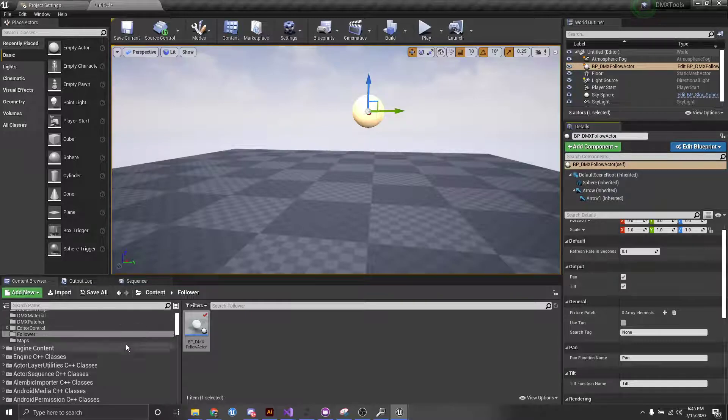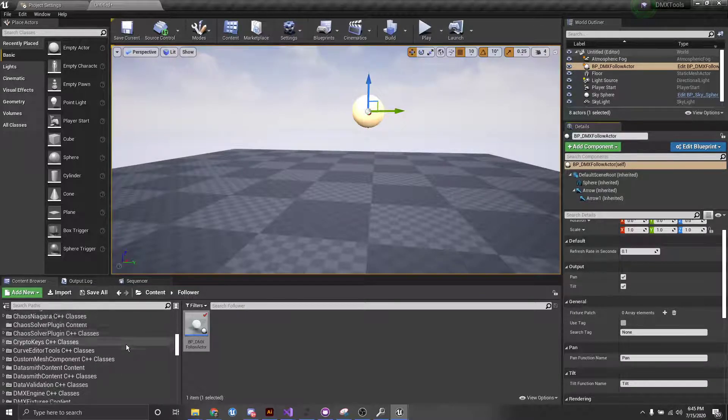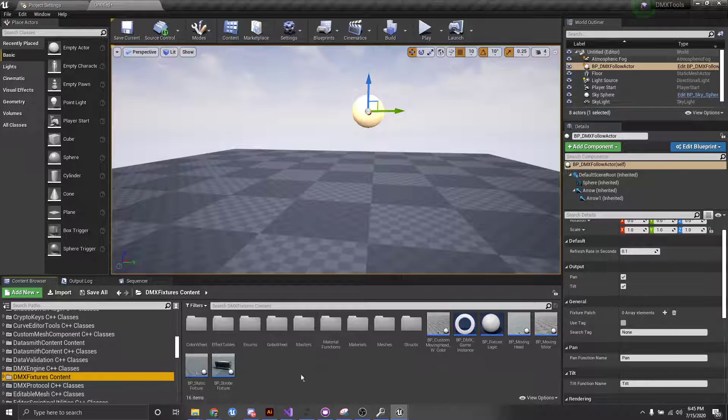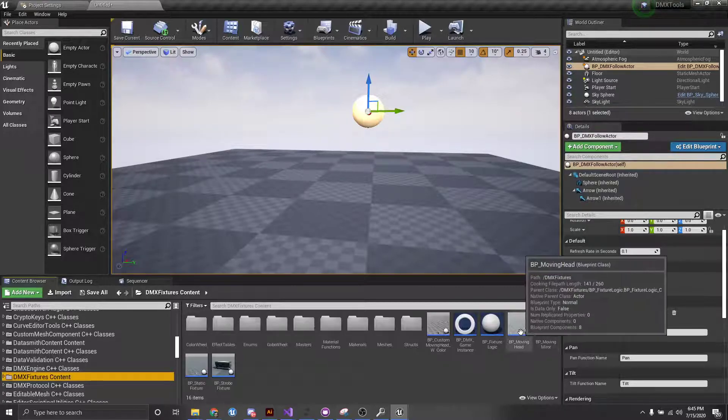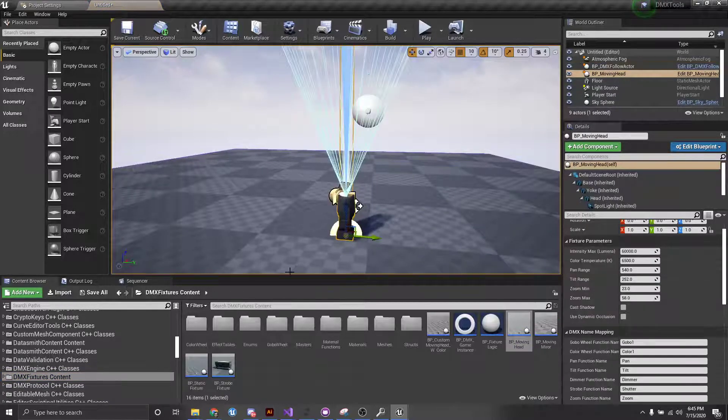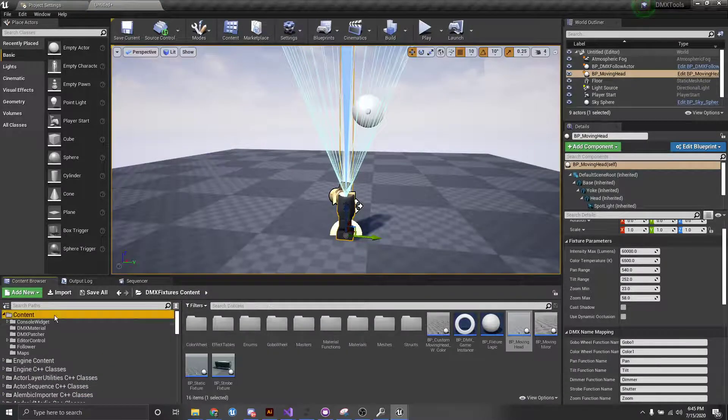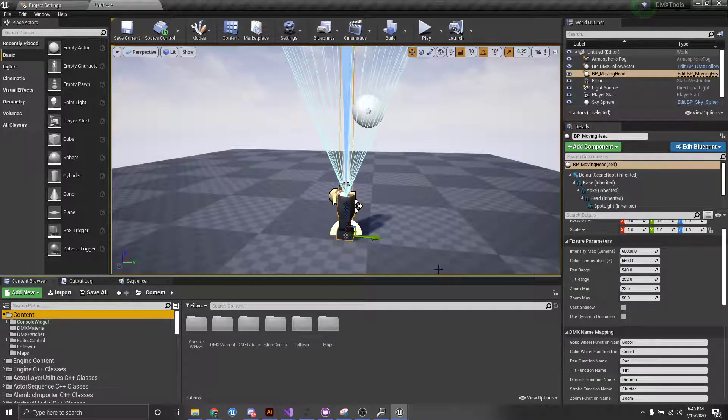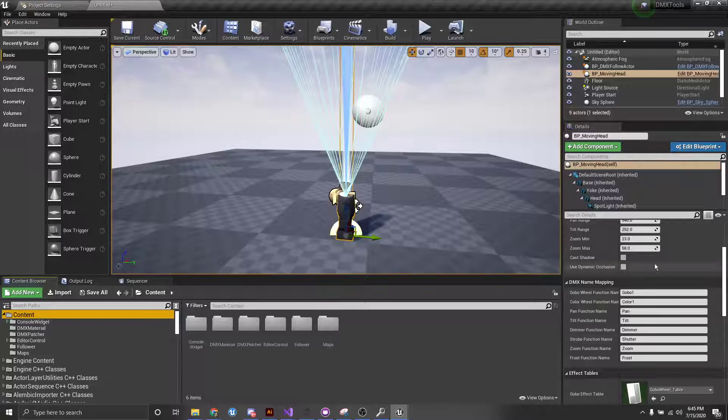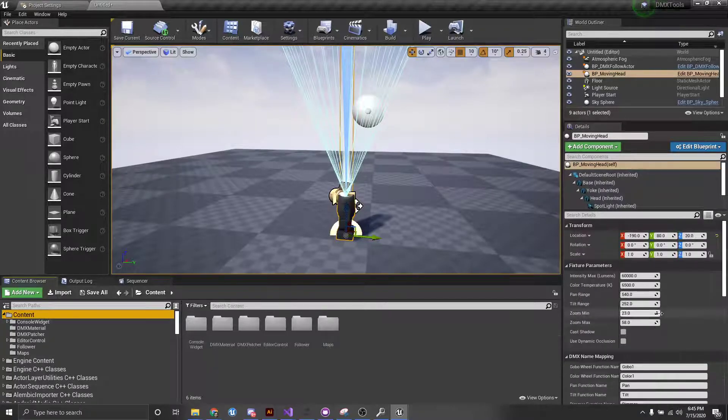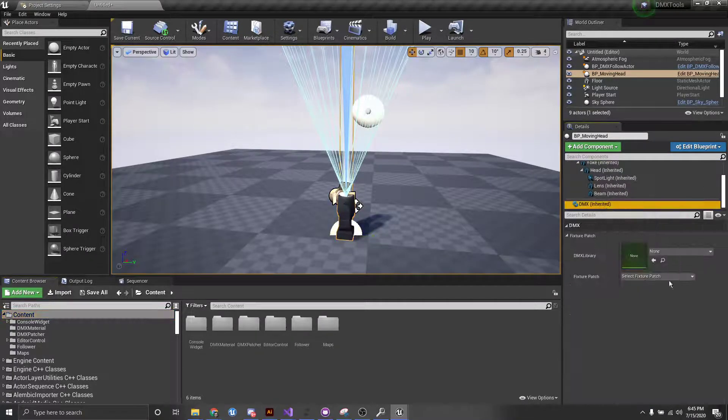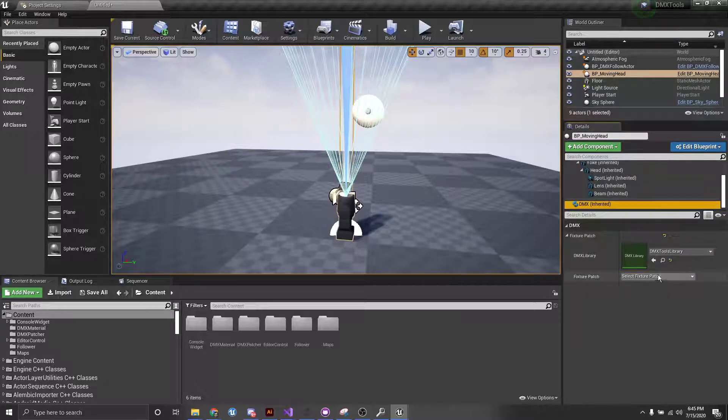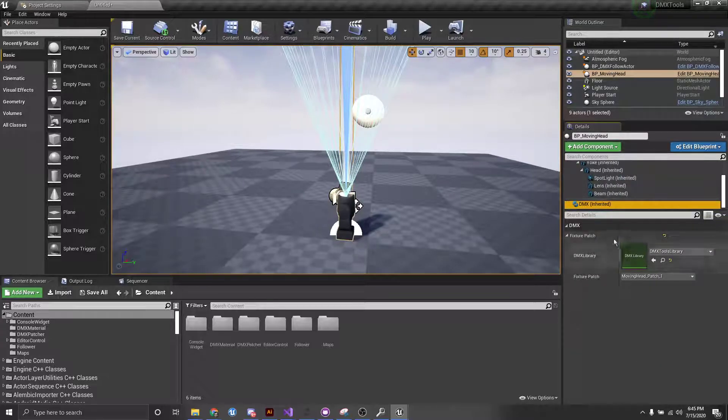So first though, we need to grab a moving head blueprint and put it into the scene. So I'm going to just grab the generic moving head blueprints, throw it in there. All right, so make sure that this is all configured to your fixture patch and make sure that you have an actual fixture patch and library assigned. So I'm going to do that here.